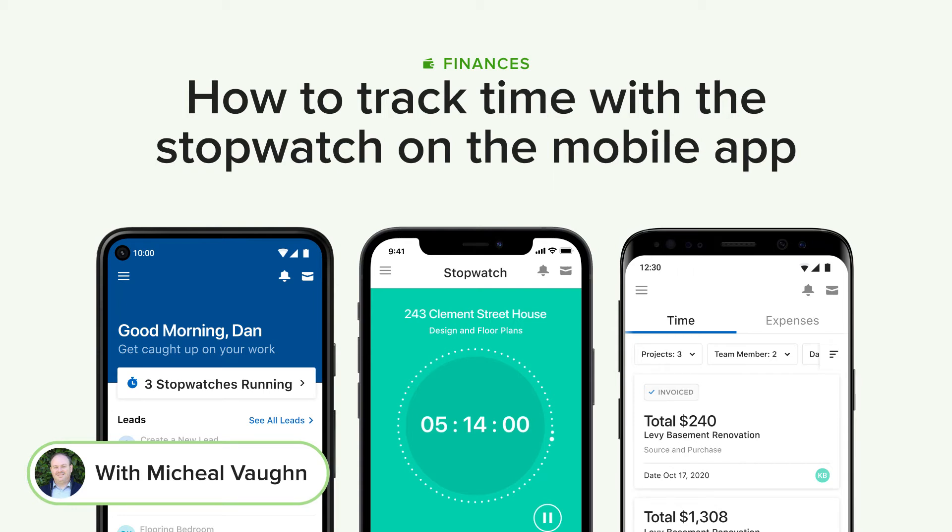The first tool that I want to dive into is the stopwatch. This is one of my favorites because it really takes the guessing game out of managing your time when you're on the go.